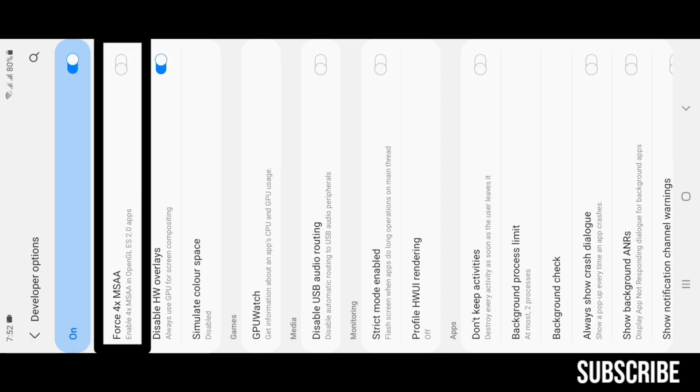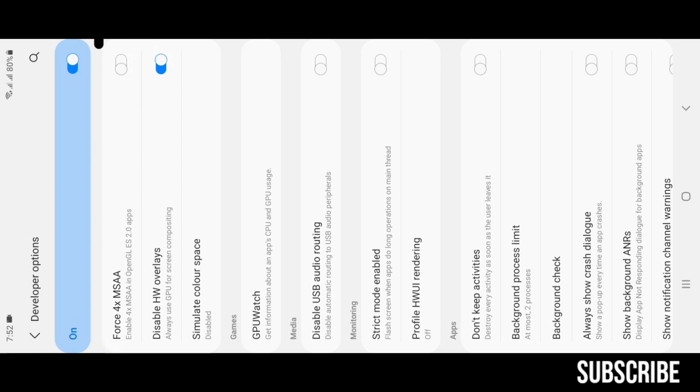Force 4x MSAA: don't turn it on if you don't want laggy performance. I recommend turning it off because turning it on will cause overheating issues and frame drops.